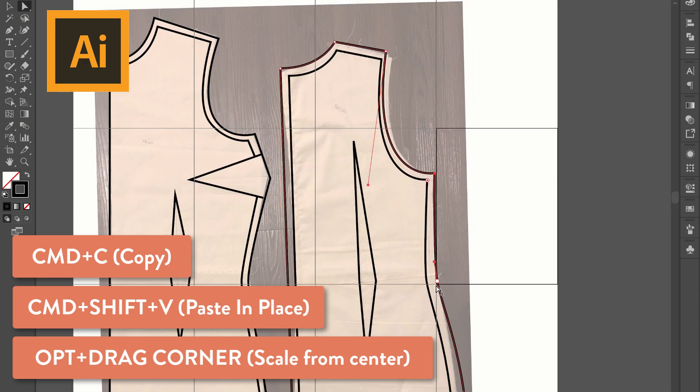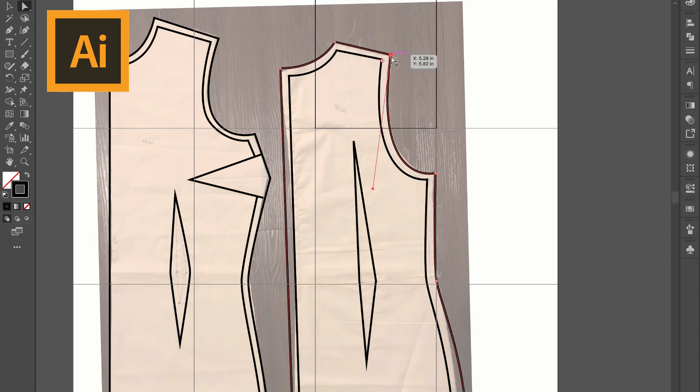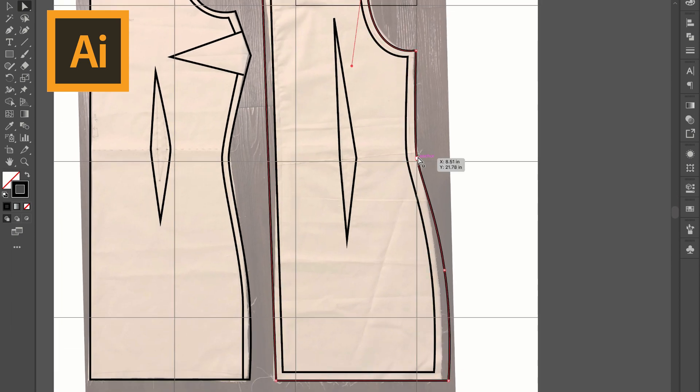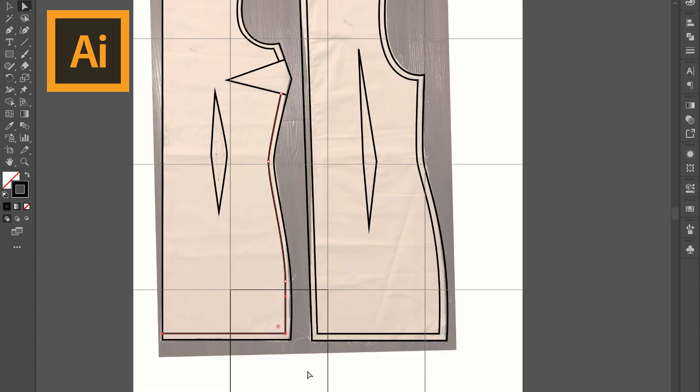Then all you have to do is use the A or direct selection tool to just clean up those little dots and make sure that everything is in place. This keeps you from having to draw the shape twice.